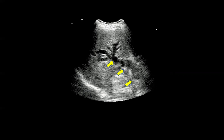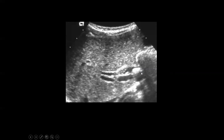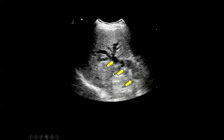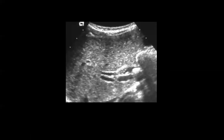Now we have to see what is the cause. Here you can see this is a stone in the mid portion of the CBD with dilated proximal intrahepatic biliary channels. So with the help of ultrasound we have assessed the cause of obstructive jaundice, which is stone in this example.